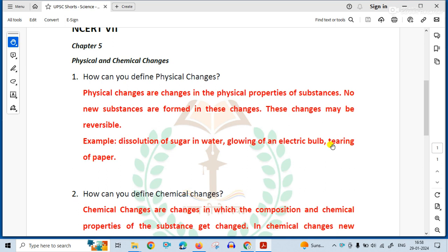Examples of physical changes include: dissolution of sugar in water, glowing of an electric bulb, and tearing of paper.